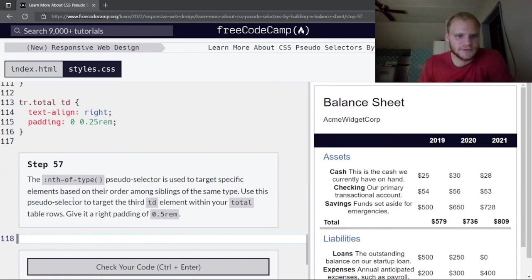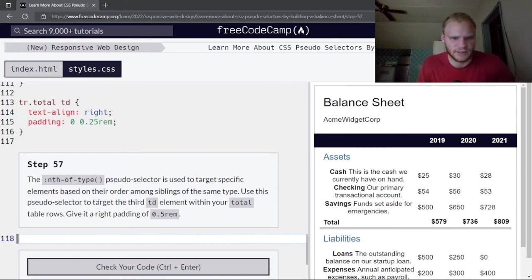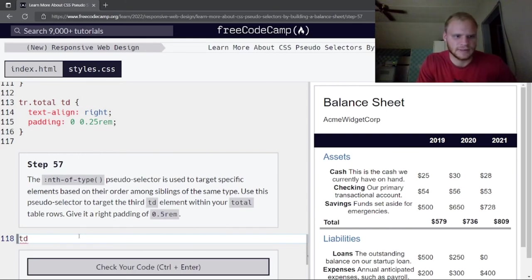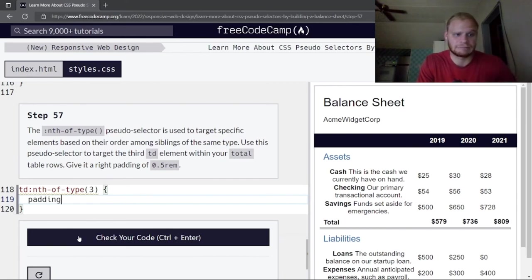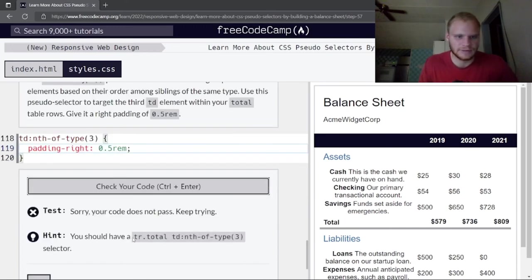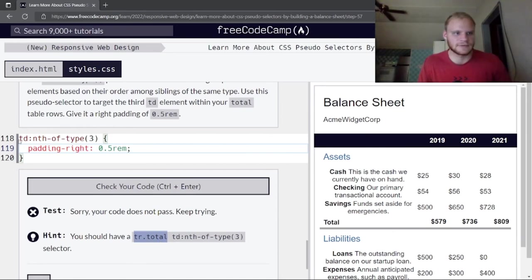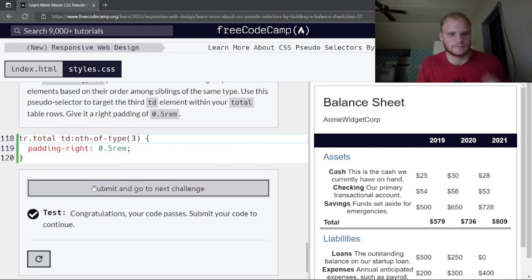The nth-of-type pseudo-selector targets specific elements based on their order among siblings of the same type. Use it to target the third td element within total rows — tr.total td:nth-of-type(3) — and give it a right padding of 0.5rem.